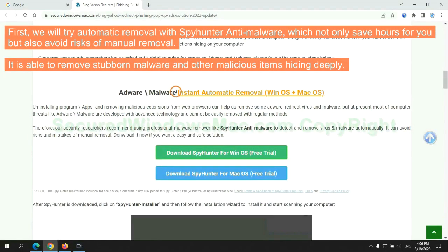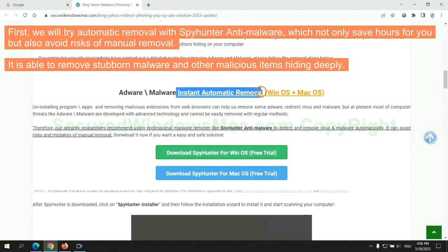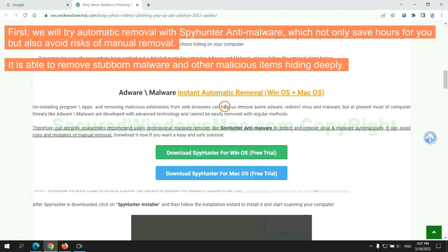First, we will try automatic removal with SpyHunter Anti-Malware, which not only saves hours for you, but also avoids risks of manual removal. It is able to remove stubborn malware and other malicious items hiding deeply.